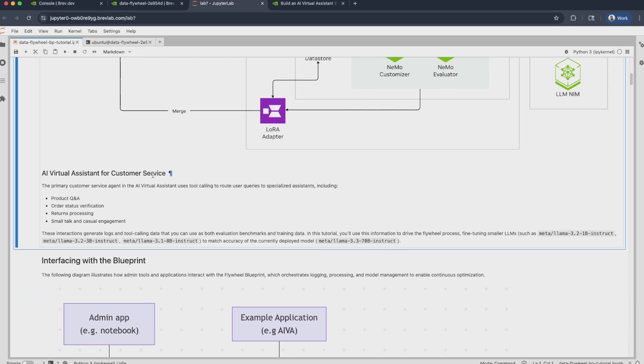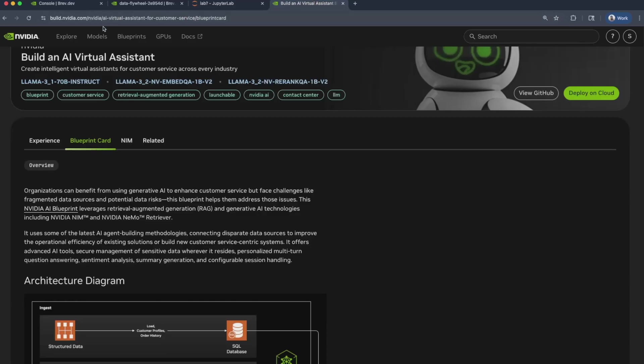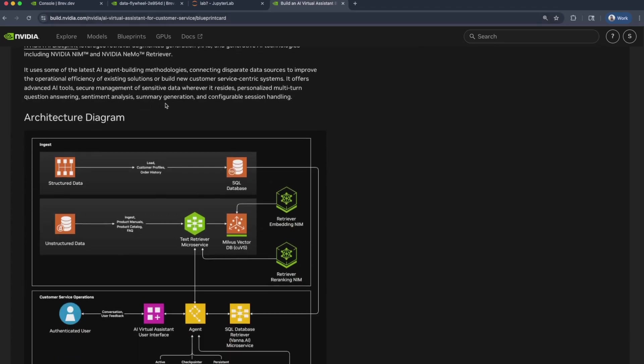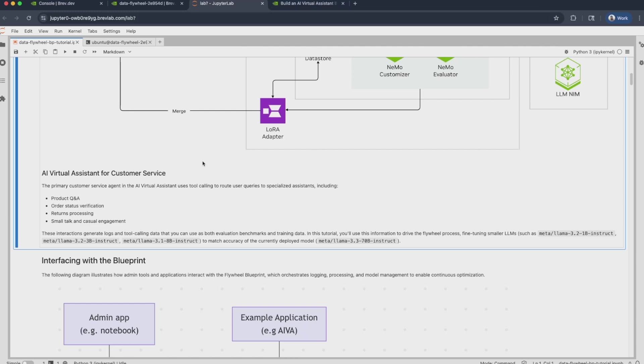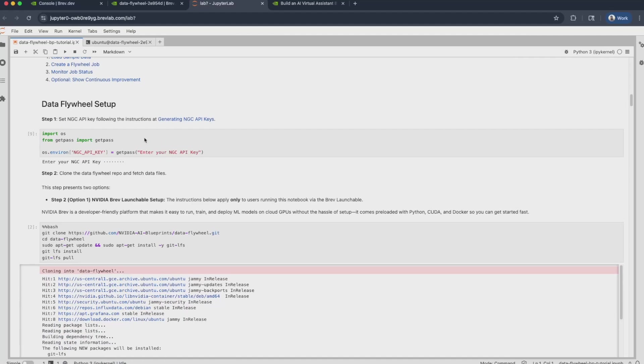The specific application in focus today is that of an AI virtual assistant for customer service. This agent or multi-agent system rather, it answers questions about product purchases on an e-commerce website. These questions can include requests for product details, order status checks, return processing, as well as small talk and casual engagement. You can find more information about this AI virtual assistant application at build.nvidia.com as well as an associated blueprint card for it. For the purposes of this Data Flywheel Blueprint, we will simply leverage the user and agent interaction logs generated from that multi-agent system. And we will use these logs to improve the various candidate models involved.